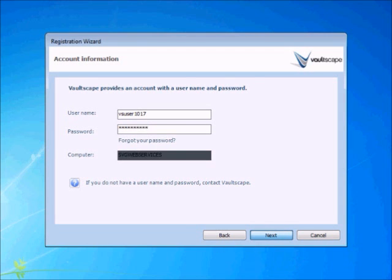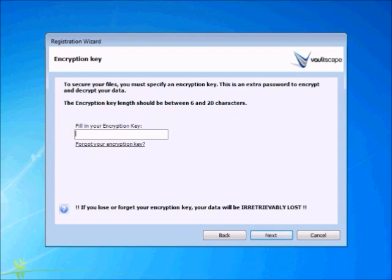You now have to enter an encryption key. This is like a password you will use to access the files on the Vaultscape servers. Make sure you enter something you will remember, as you are the only one who will know this information.